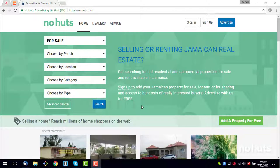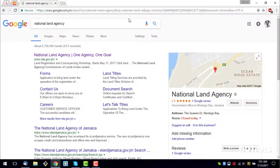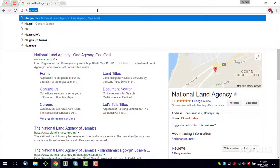In order to get to the National Land Agency website, go to the address bar in your web browser. Either search for National Land Agency, or type nla.gov.jm, then press Enter.